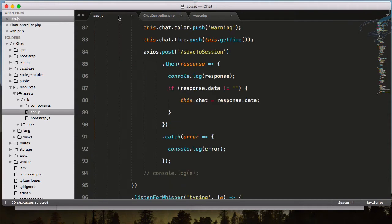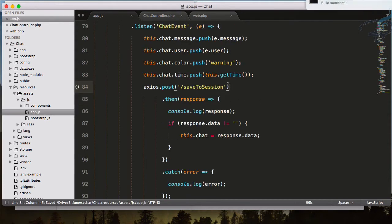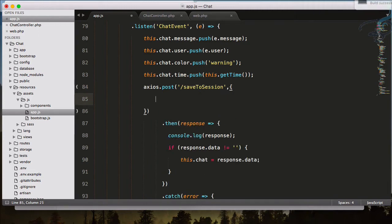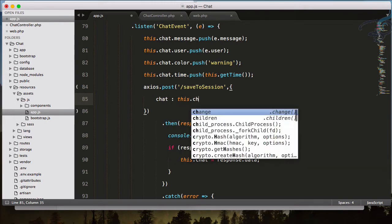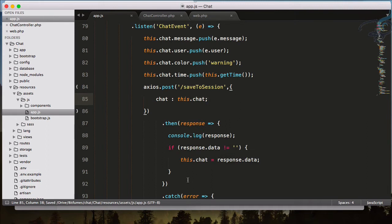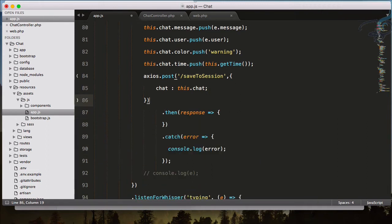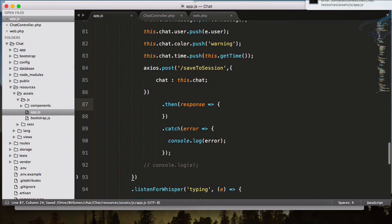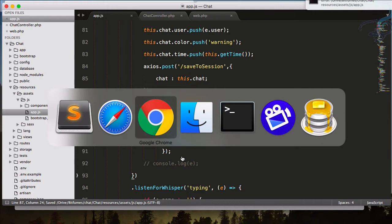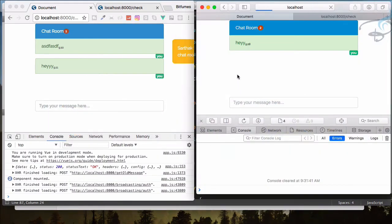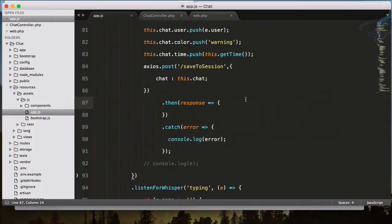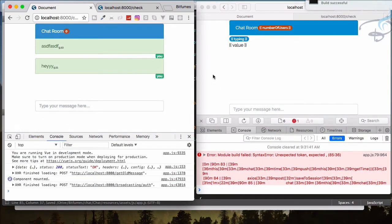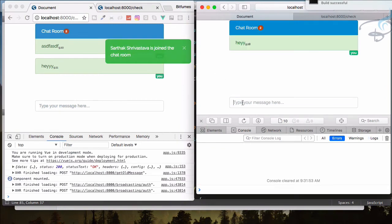Here we just want to send the data — this.chat. Let's see how it works. Reloading the page, there's an unexpected error — probably a missing semicolon. I will always use a semicolon. Okay it's compiling. Let's say hey — it's here, but saveToSession is not working.